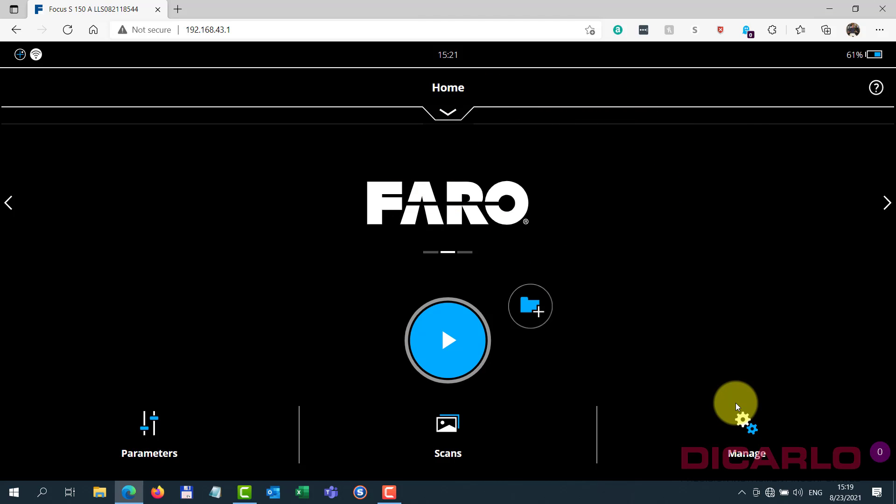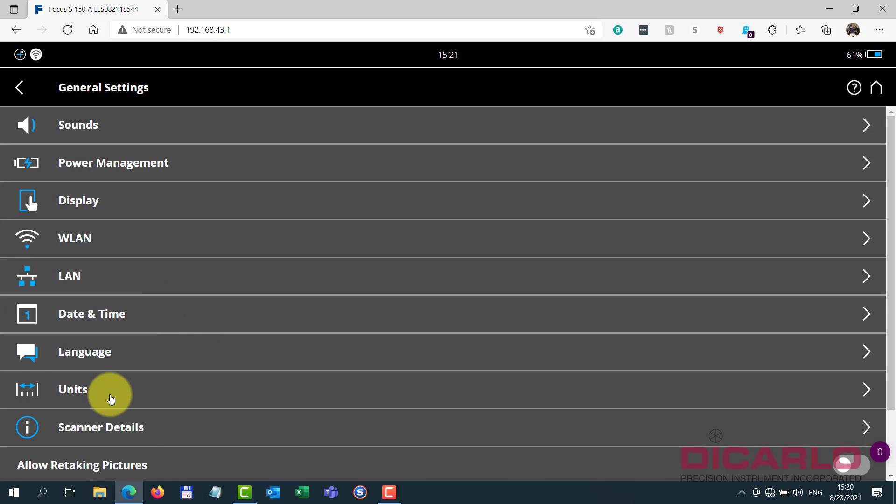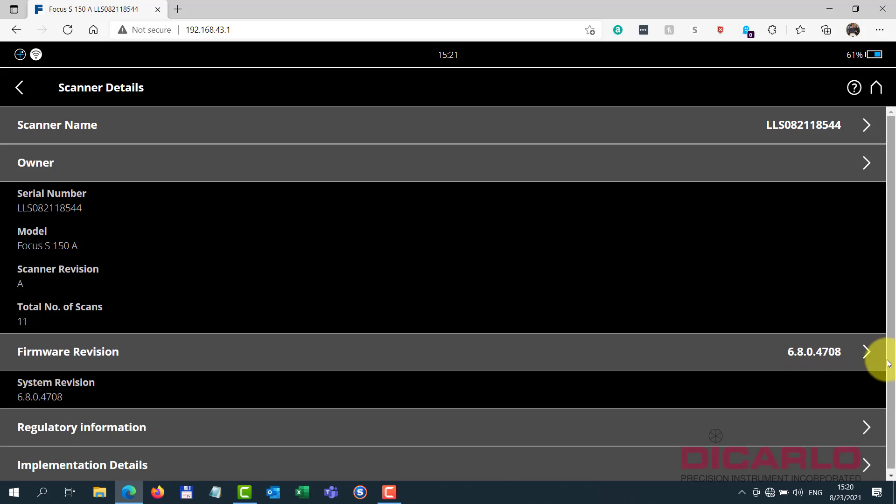The prerequisite for this, as I'm led to believe, is if you go into your general settings, you go into your scanner details, it's firmware 6.8 and up. 6.7 might already have it, but I think I'm wrong, it's really 6.8 and on.